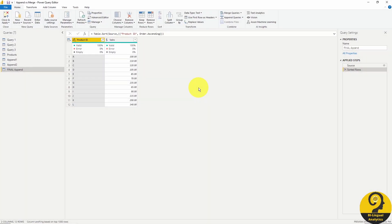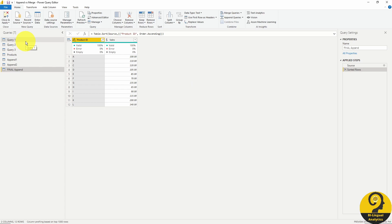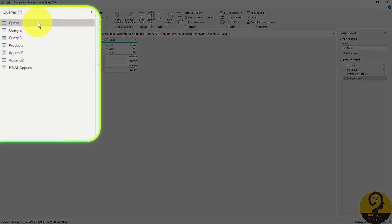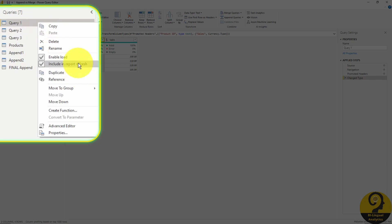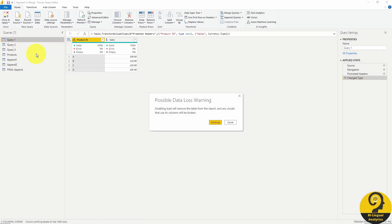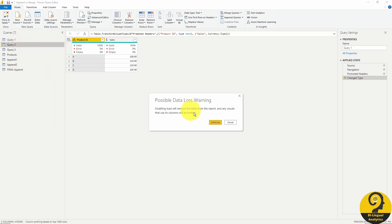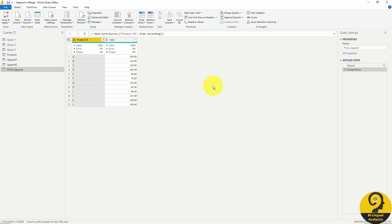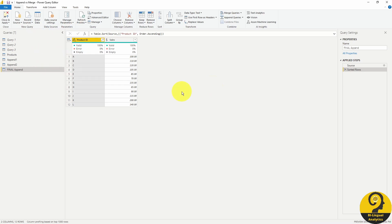Before we jump over to the merge function, let me show you one more thing to consider when appending queries. Once you have a new master query with all the individual queries combined, you can and you should disable the load of the raw queries. This step is useful as you are not going to use those raw queries to build your report, so you won't need those fields available. You can disable those by right clicking on the query and untick enable load. Once that's done, the font of the query will be italic, showing you that it won't be loaded into the report. Let me click on close and apply and you will see that only our combined query will be listed in the report.